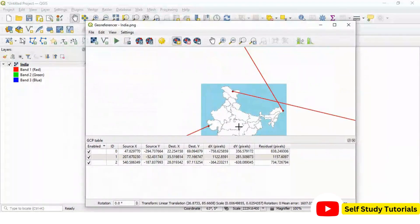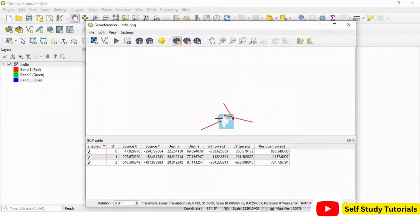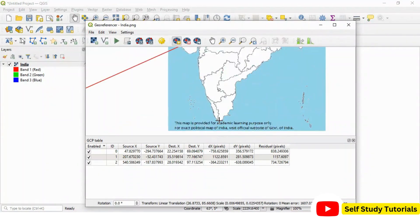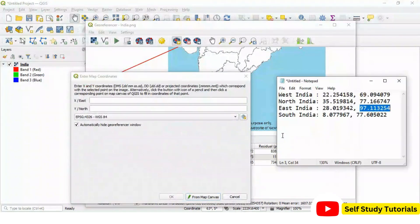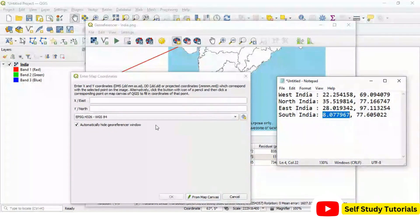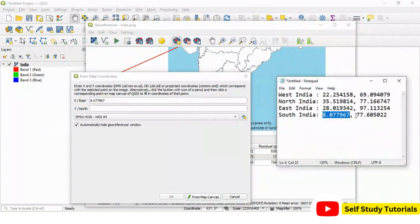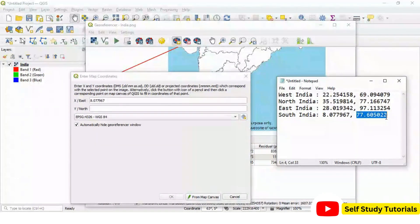And fourth point which is somewhere in southern part of India. This is x value and this is y value.